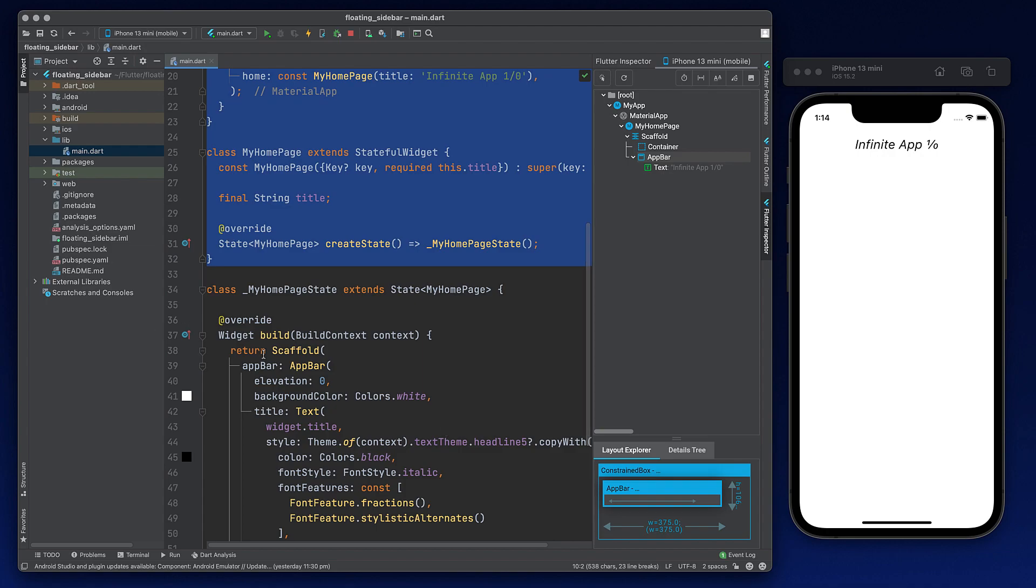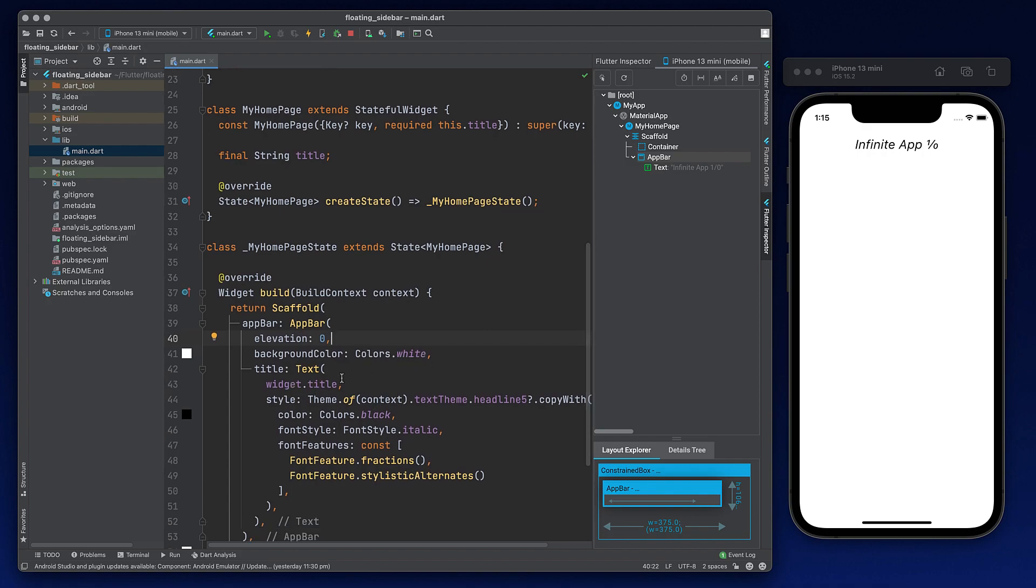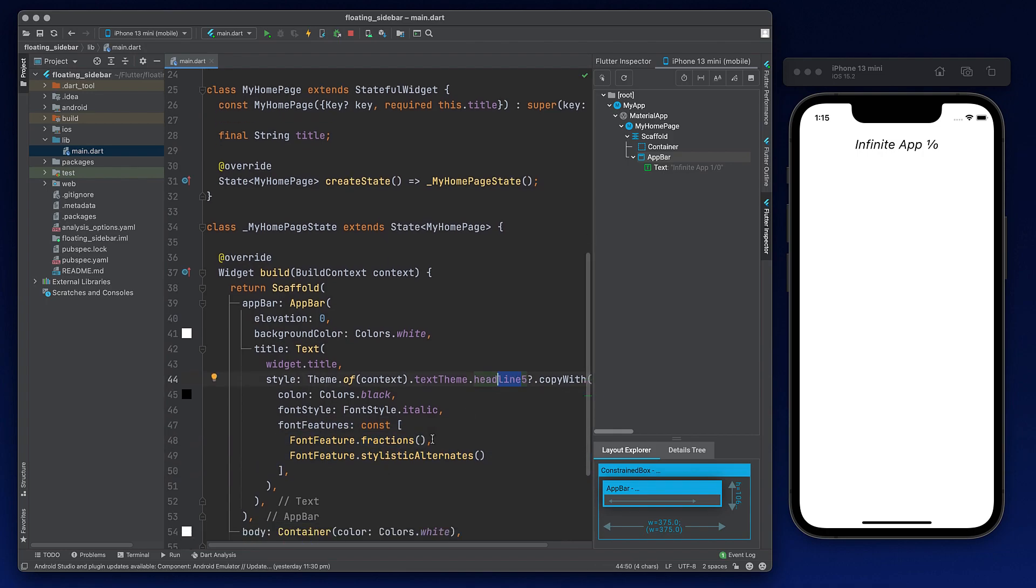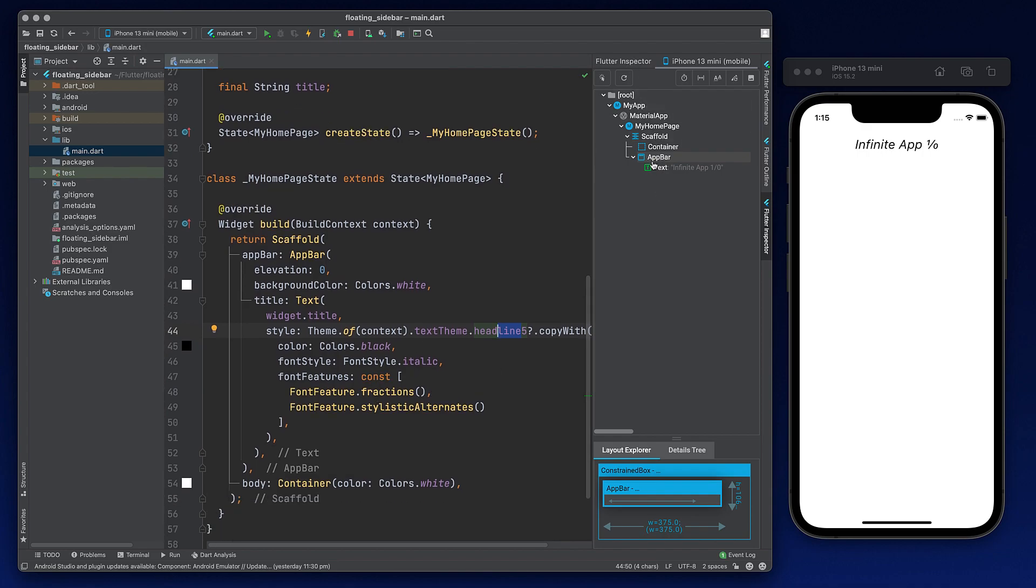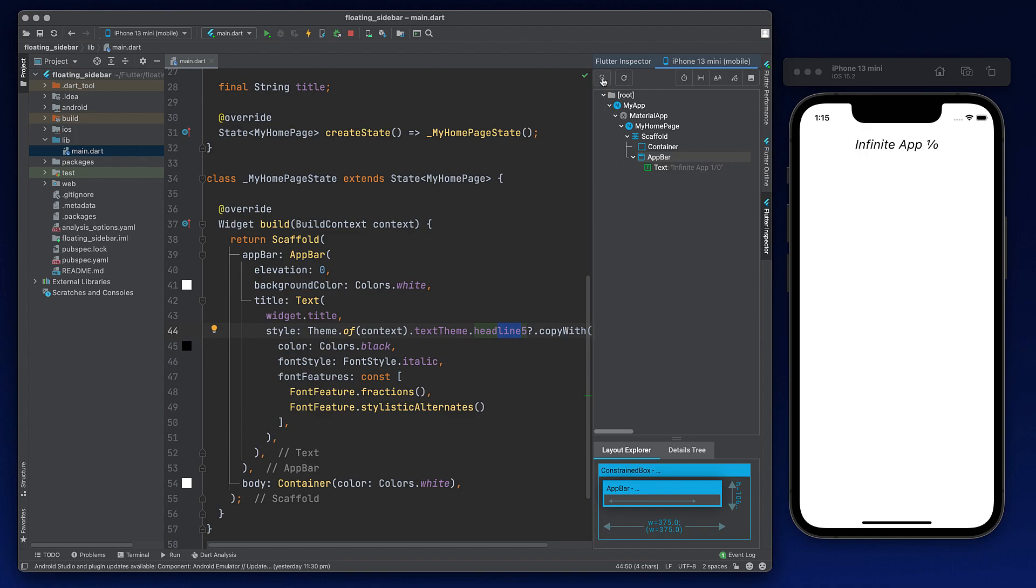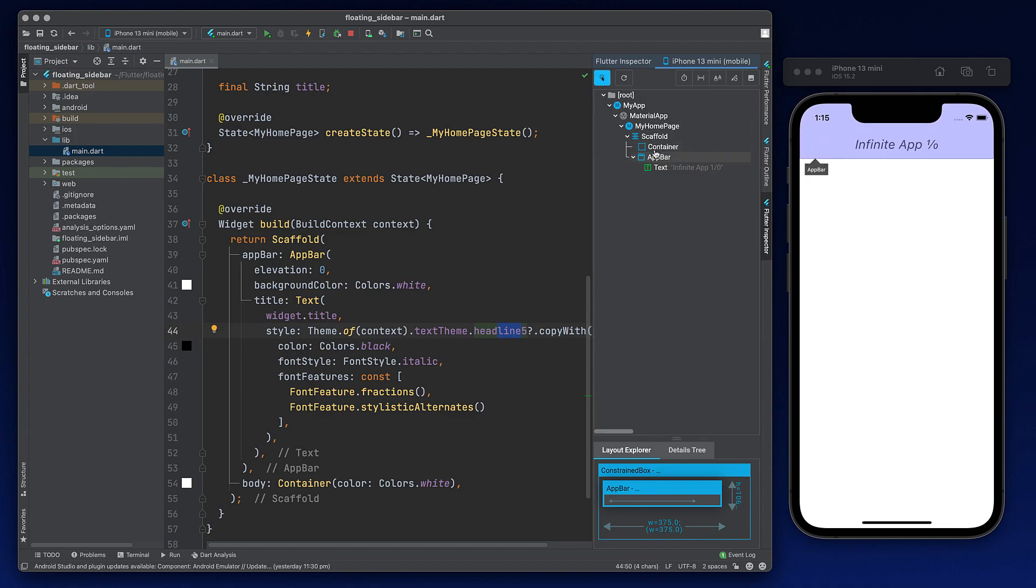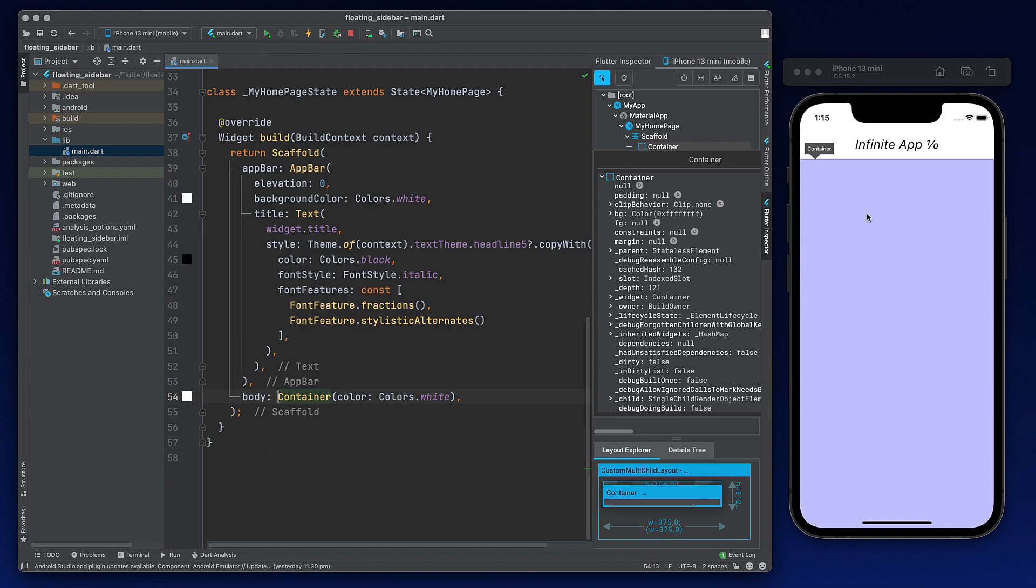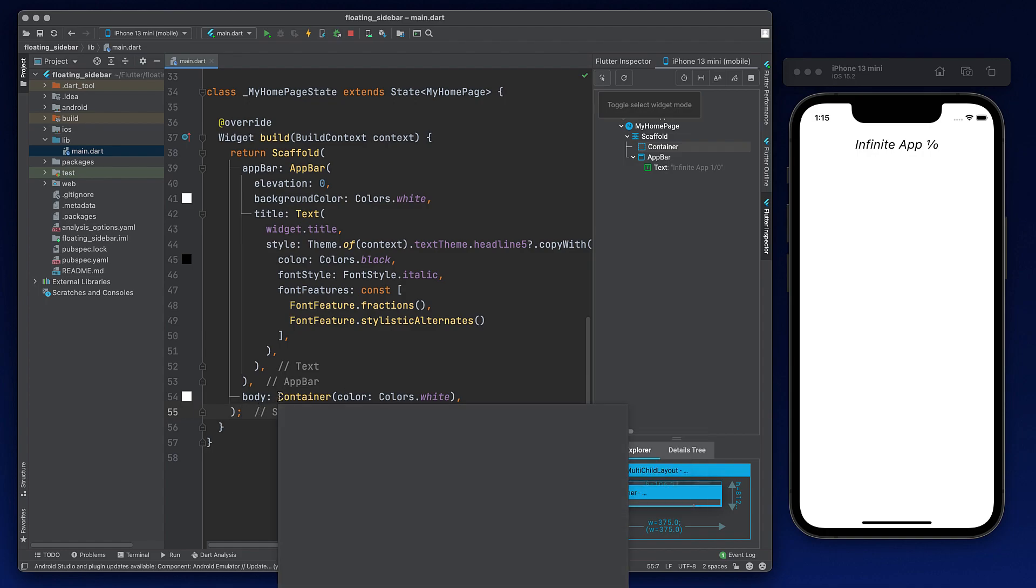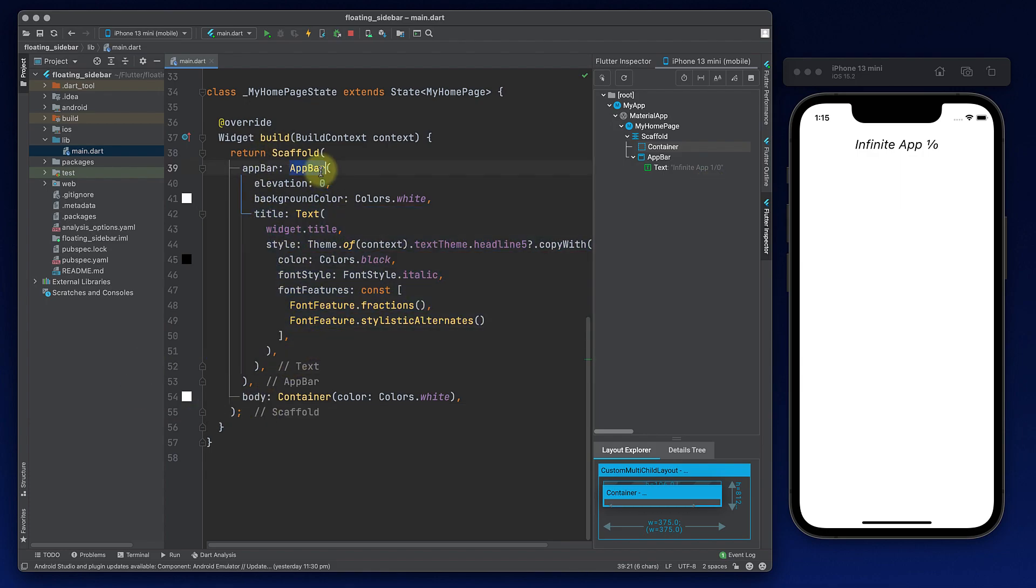Then in the scaffold, I have a custom app bar where I have kept elevation as zero and background color as white. And the title is like this. You might be wondering how I have got one by zero in this style. So this becomes from font features where I have given fractions. And this is the headline five a little bit changed from the default one. This is the hierarchy of our application. Currently, the app bar is here, as you can see the highlighted section, and below there is a container. Now that's very basic structure. Now what we will do here is we will add menu icon on the left hand side, which will be added in the leading section of the app bar. And then we will add a drawer. So let's start.